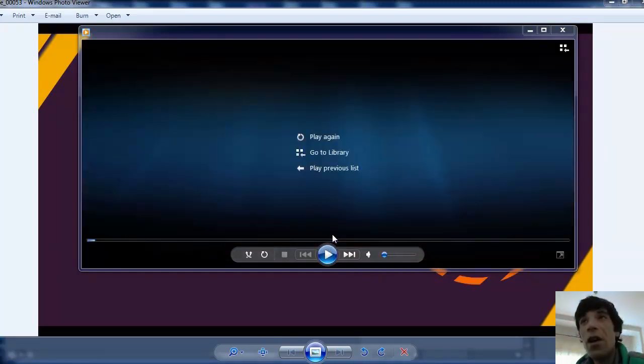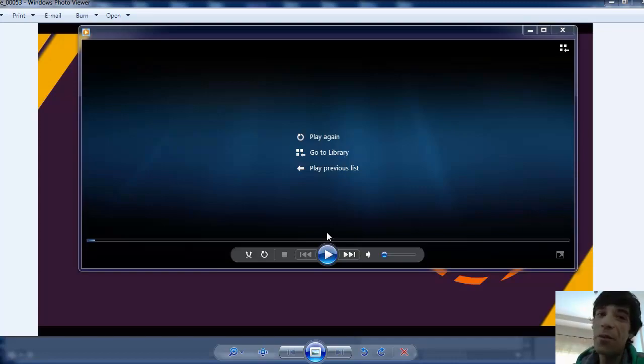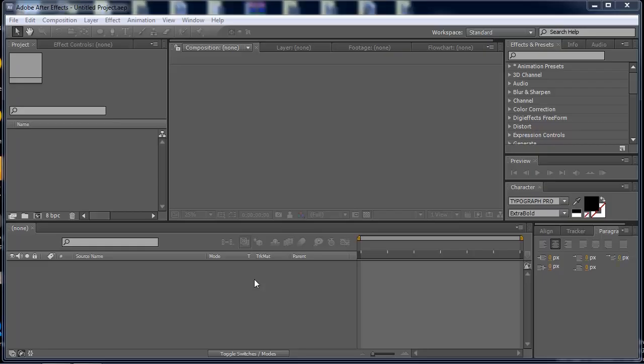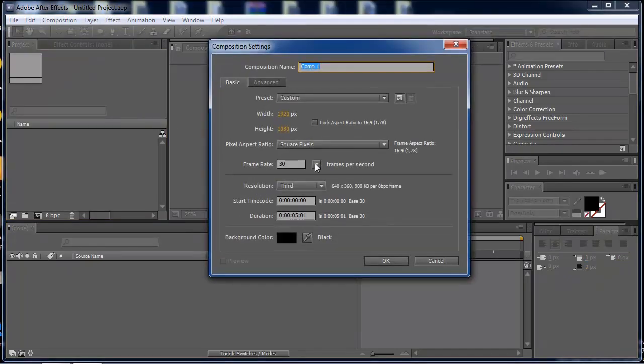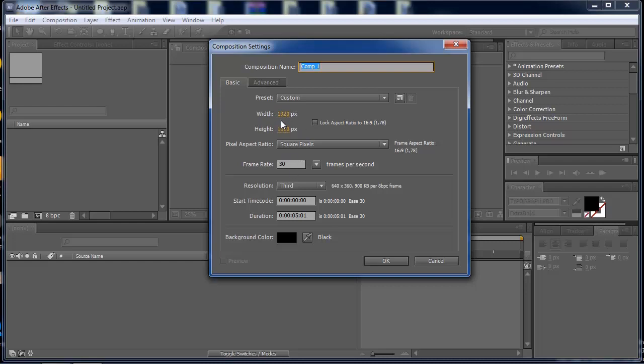Here we are on After Effects. First thing you have to do is make a new composition. On this composition I will leave the frame rate at 30, the width at 1920 and the height at 1080, and set the duration time for five seconds.